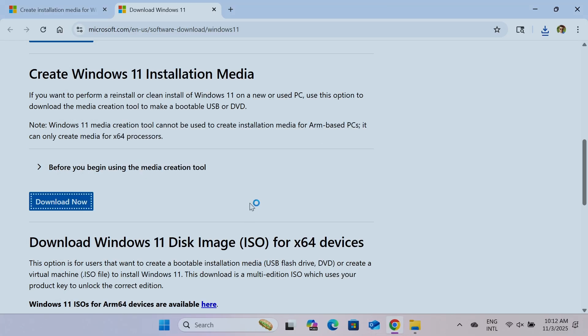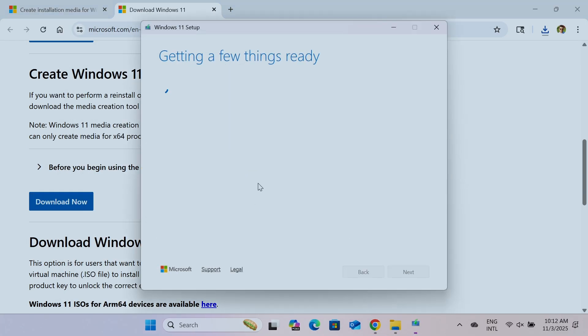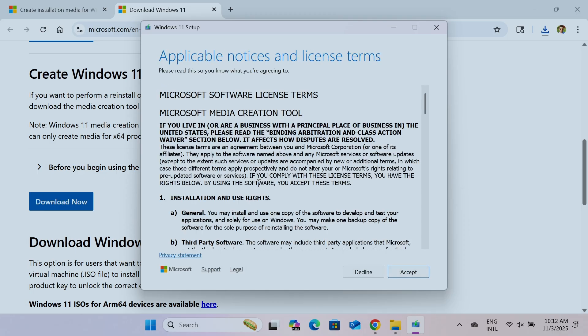Hit yes. And wait for the tool to load. Sometimes it takes a while to load. 30 seconds, 40 seconds. Mine is like loading pretty fast, but sometimes it just take a while to load this tool. So just wait.